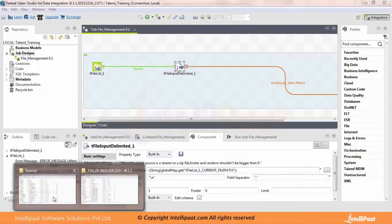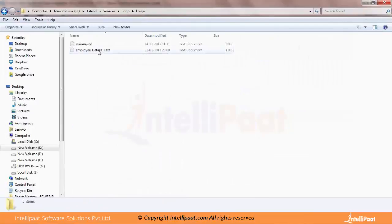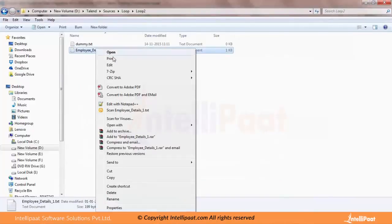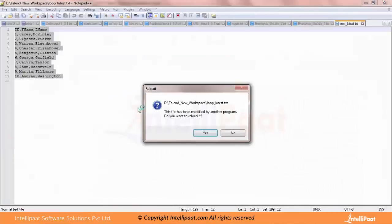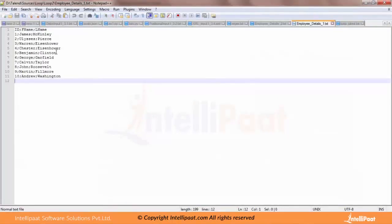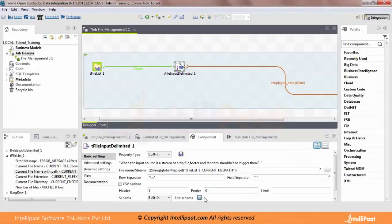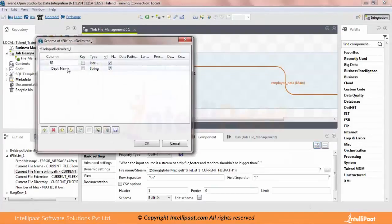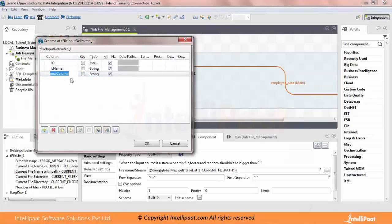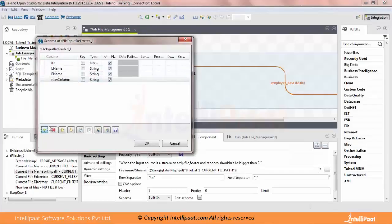The current files don't have the same schema, so let me go to the loop 2 directory — employee details. There's plenty of data; let me open it with the editor. It has ID, first name, and last name. I'll quickly create the schema: ID, first name, last name.